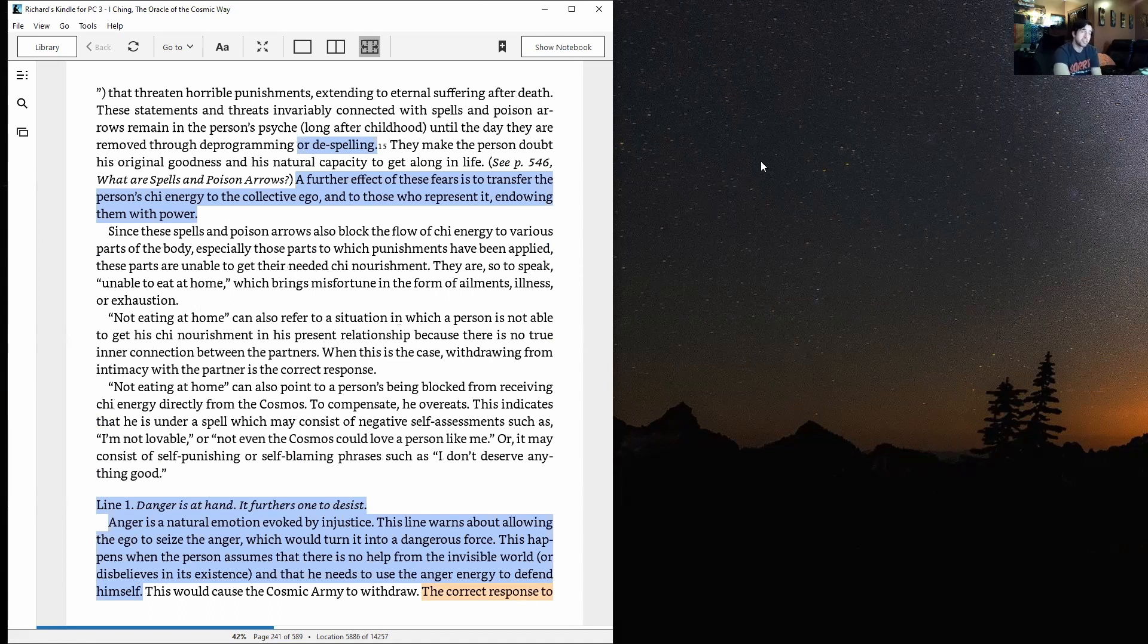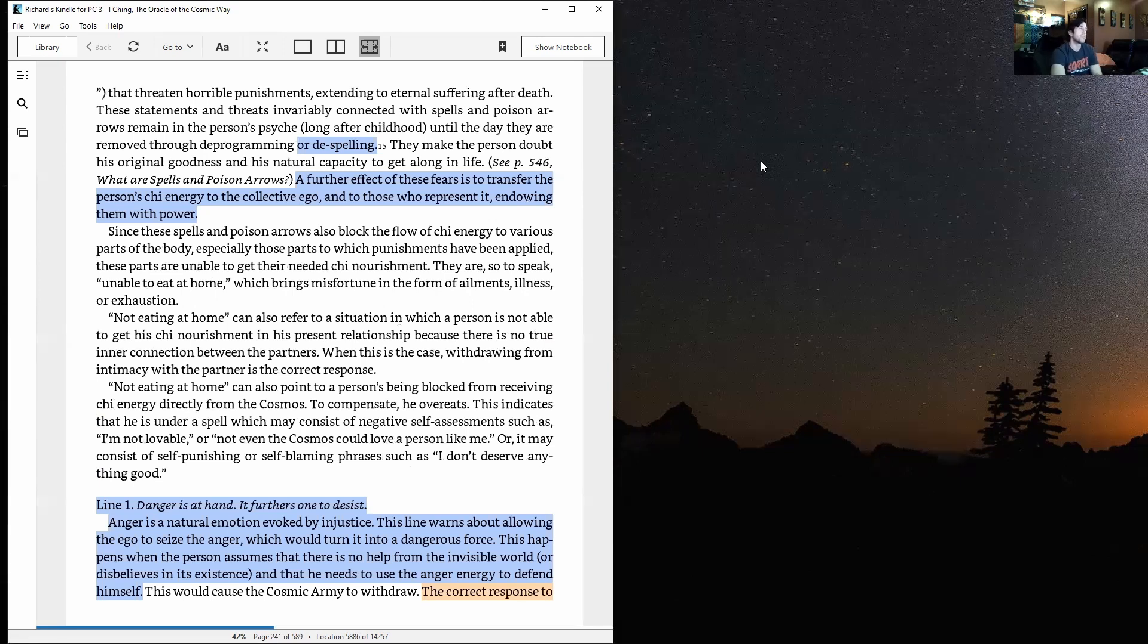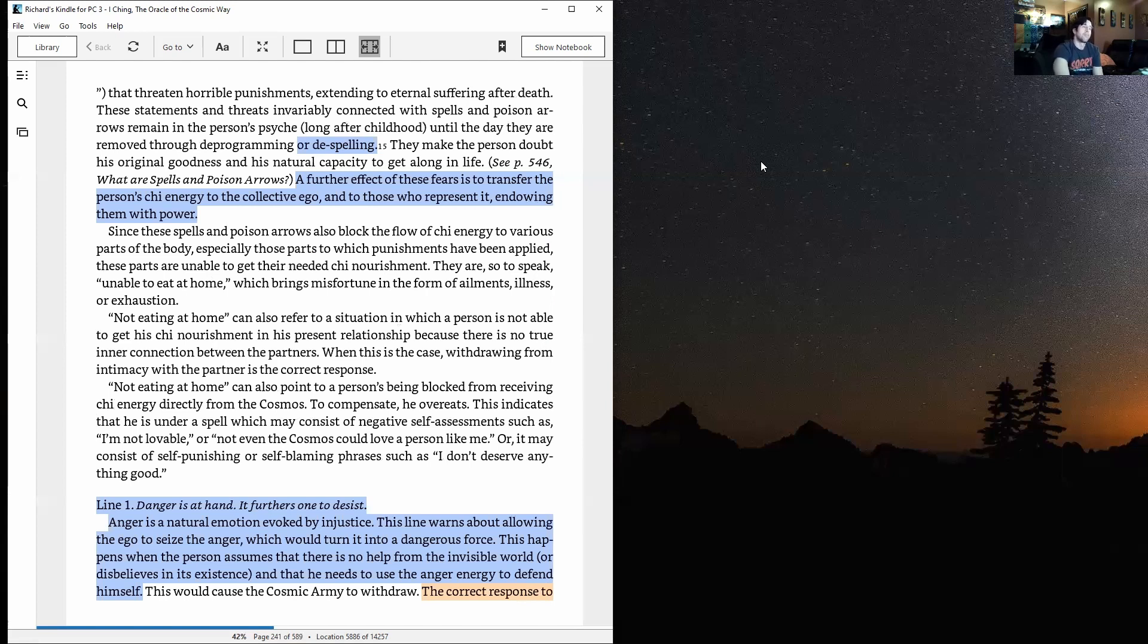These statements and threats, invariably connected with spells and poison arrows, remain in the person's psyche long after childhood until the day they are removed through deprogramming or despelling. They make the person doubt his original goodness and his natural capacity to get along in life. A further effect of these fears is to transfer the person's chi energy to the collective ego and to those who represent it.